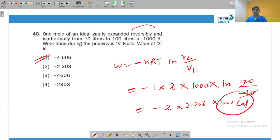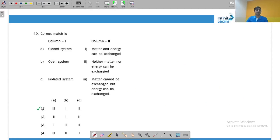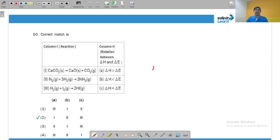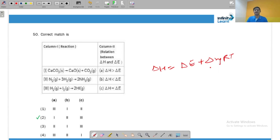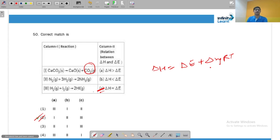In a closed system, matter cannot be exchanged but energy can. In an open system, both can be exchanged. In an isolated system, nothing can be exchanged. For ΔH = ΔE + ΔngRT: if Δng is positive, ΔH > ΔE; if Δng is negative, ΔH < ΔE; if Δng is zero, ΔH = ΔE. When a gas is forming, Δng is positive so ΔH > ΔE; when Δng is negative, ΔH < ΔE.